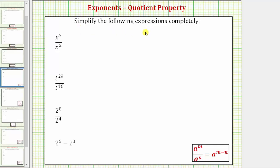We want to simplify the following expressions completely. The first expression is x to the seventh divided by x to the second. Let's first simplify this expression by expanding, and then we'll simplify it again using the quotient property of exponents.